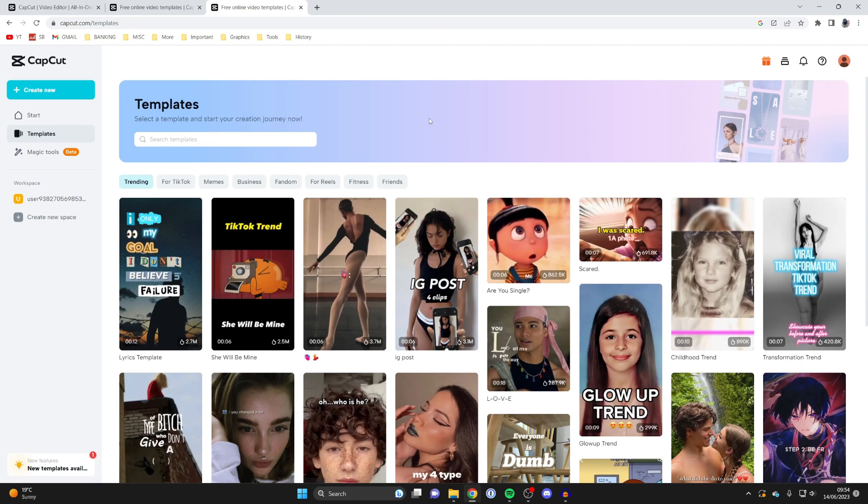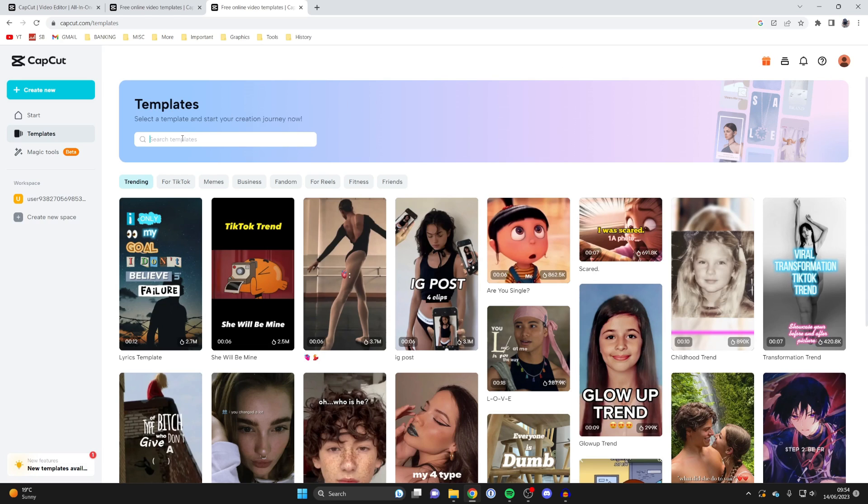Once again, you're going to need to sign in. I'm already signed in, but if you aren't, go to the top right and there's going to be a login or sign up button. Click on there and you can then sign in and be able to search for templates.